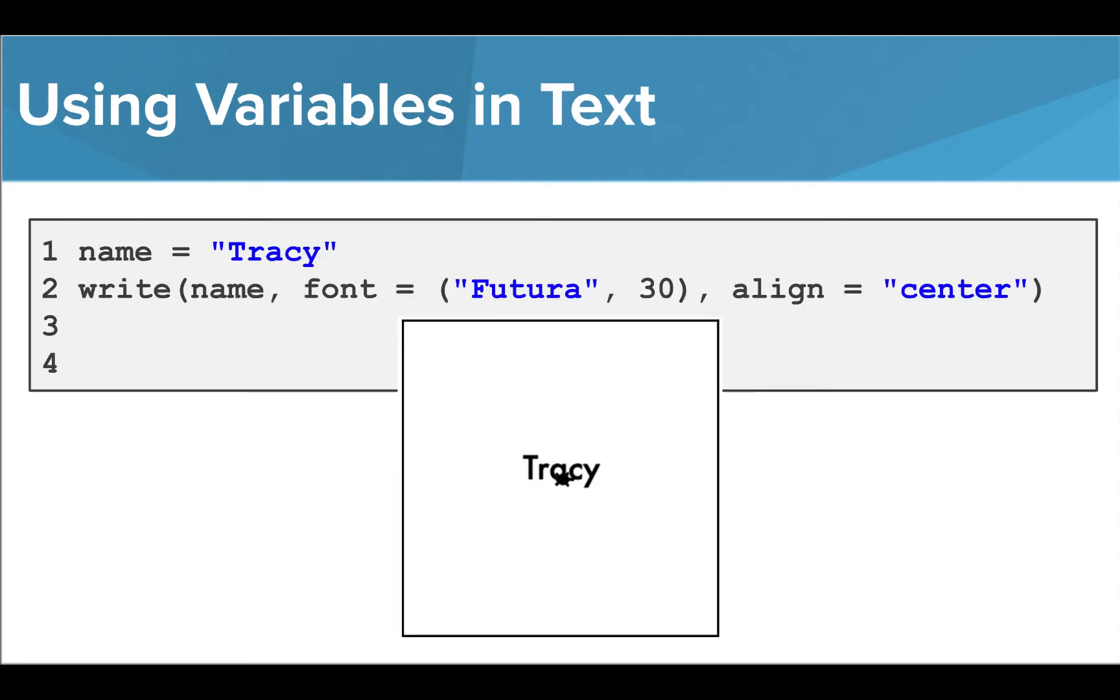We can use variables to print a label, the same way we use variables in other parts of our programs. We can just call the variable name where the text should be included in the write function, and the value saved in that variable will be printed.